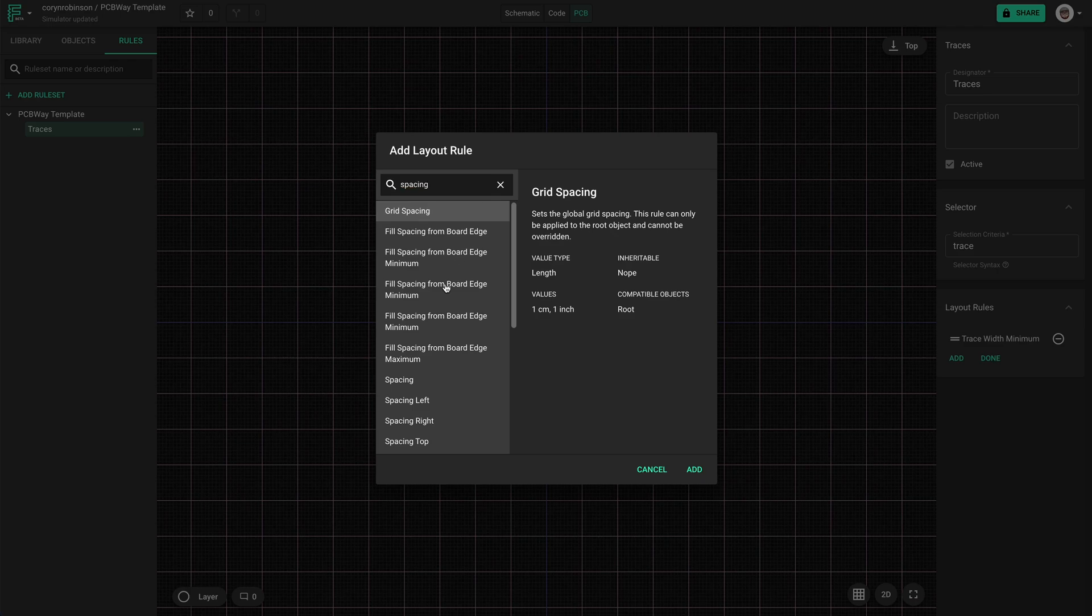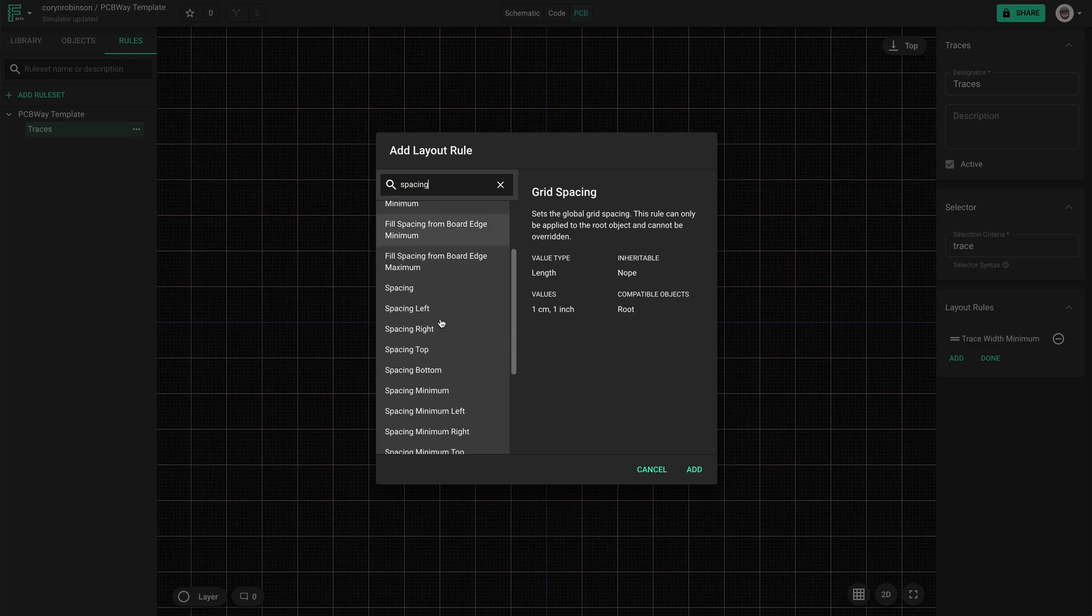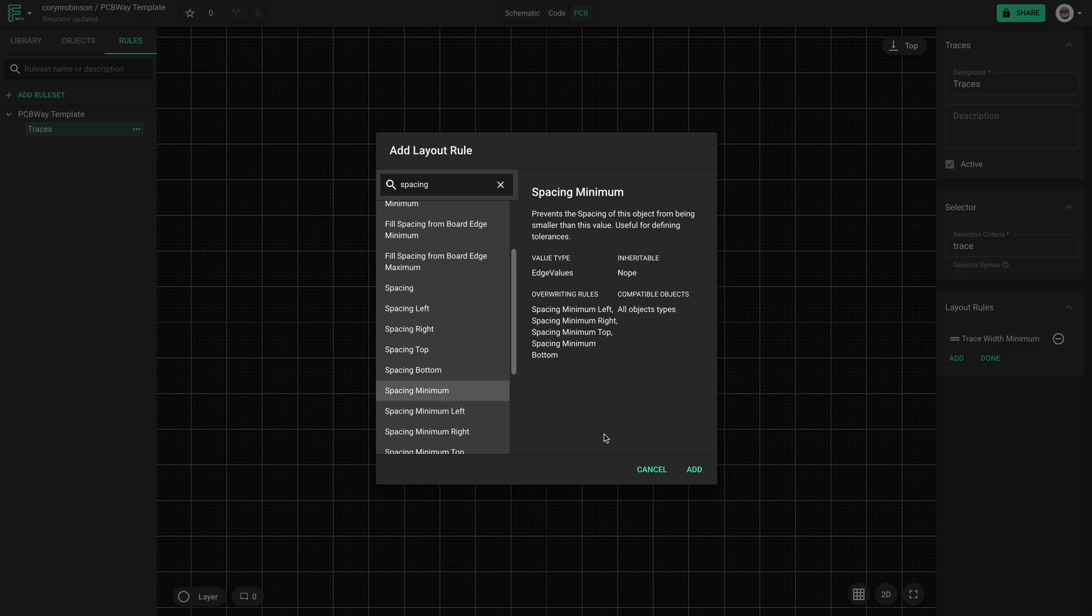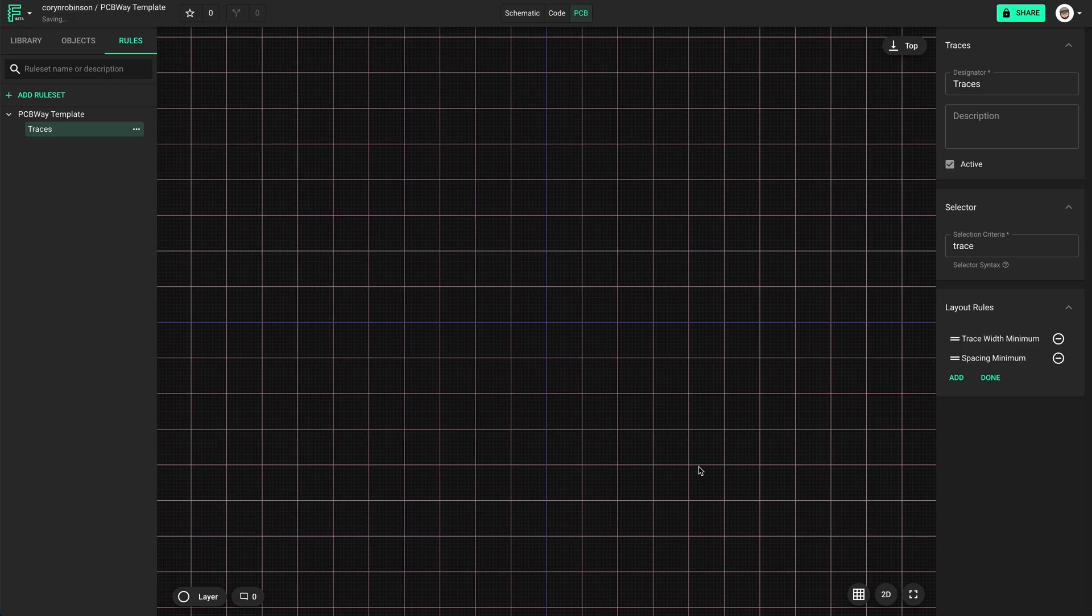What's up guys, my name is Cornelius Robinson and this is Overshoot. Today we're talking about templates, so let's get into it.